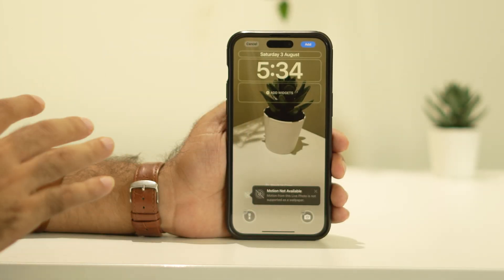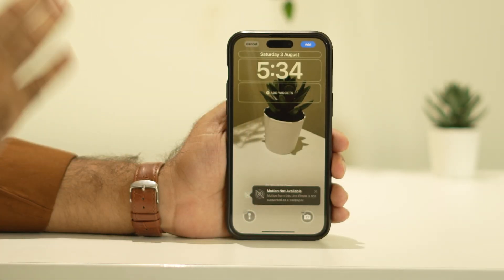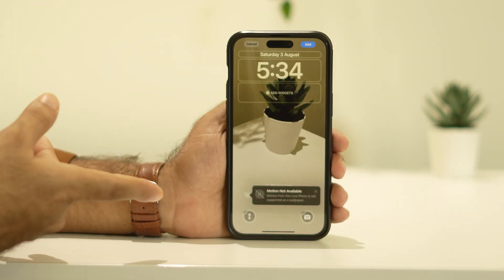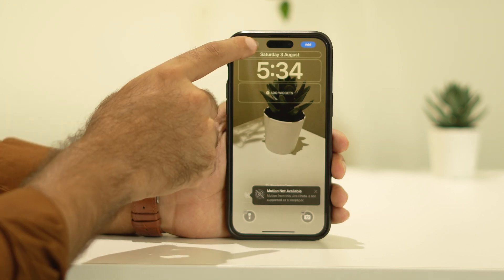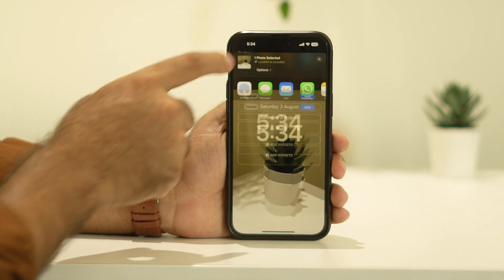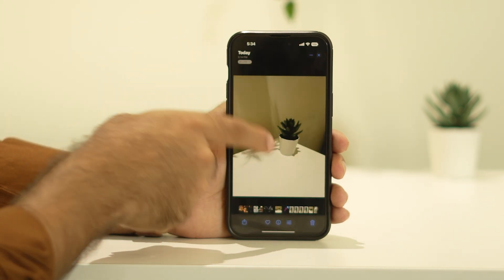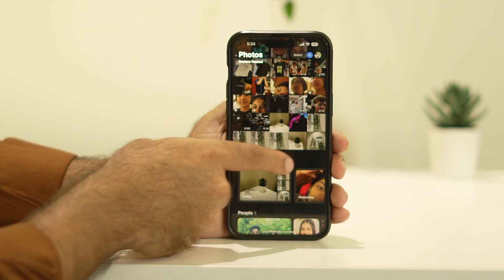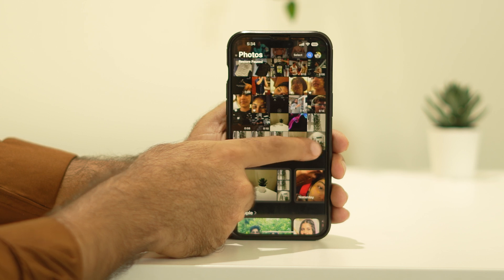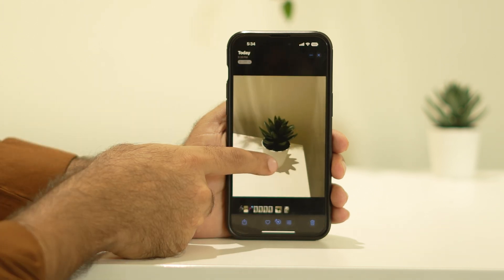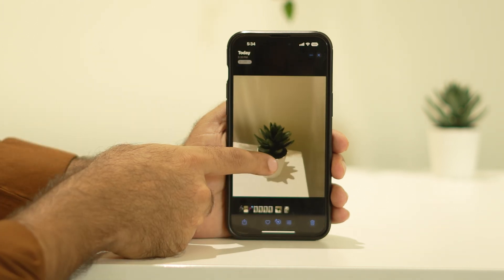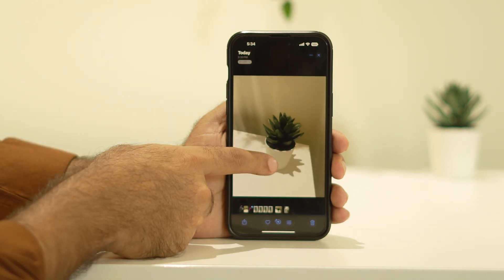So how do you fix this? This is actually not an issue with the phone — it is an issue with the specific wallpaper photo. Let's go back and cancel this, and I'll show you another photo I recently took.